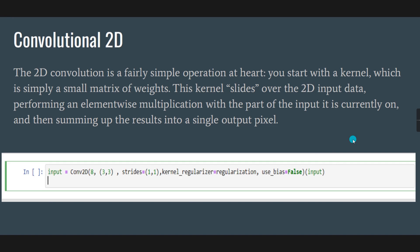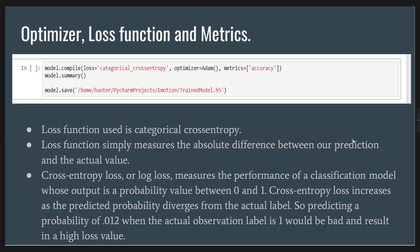Further, this Convolutional2D will help us create that. Further, the optimizer, loss function, and metrics have been done. The cross-entropy log loss measures the performance of a classification model. The predicted probability derives from the actual label. Predicting a probability of 0.012 when the actual observation label is 1 would be a bad result with higher loss values.